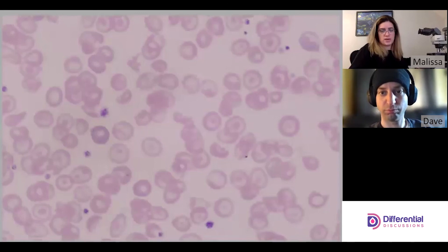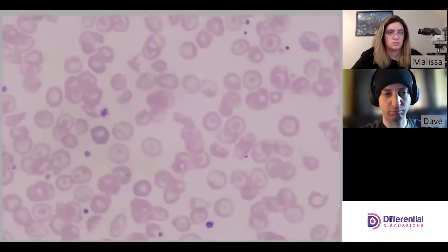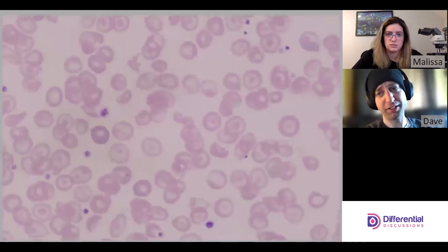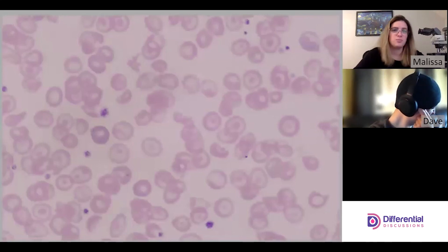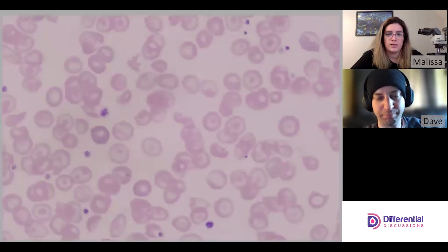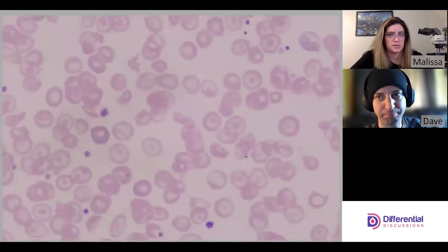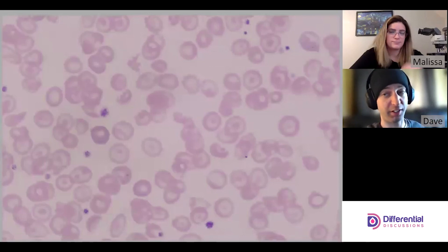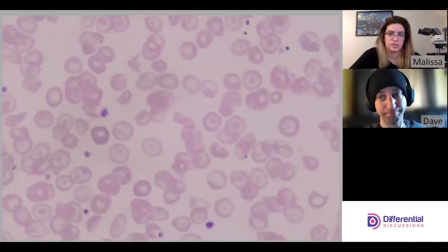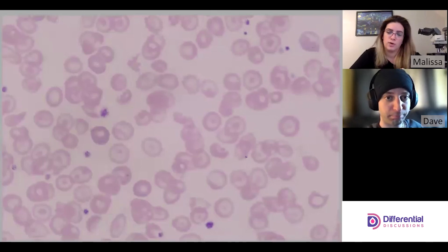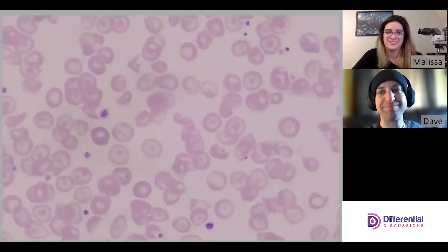For this beta thal intermedia case, we would call: three-plus codocytes, three-plus echinocytes, one-plus dacryocytes, Pappenheimer bodies present, and Howell-Jolly bodies present. We saw basophilic stippling but it doesn't rise to our criteria for calling it — only one cell. Same for polychromasia. And I don't think we saw much else reportable. That's it for this beta thal intermedia case — thanks for watching!